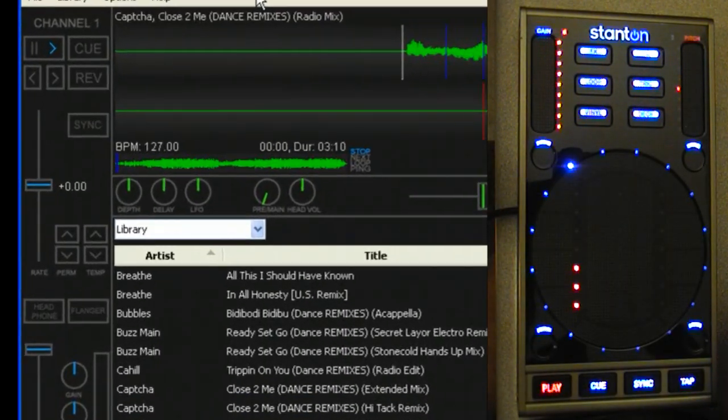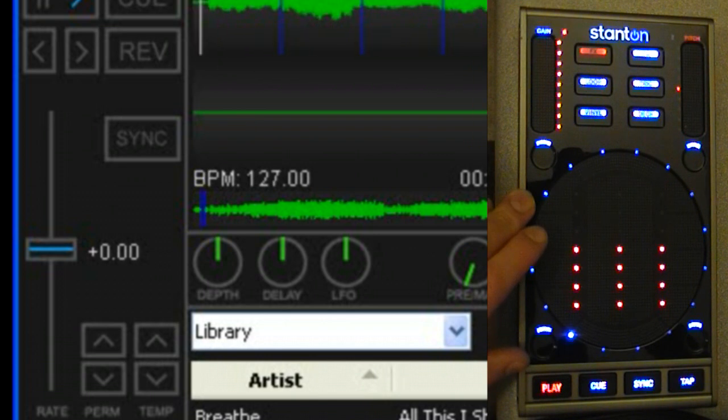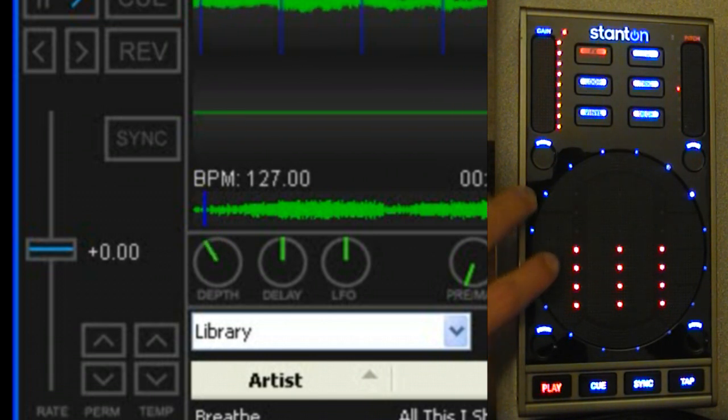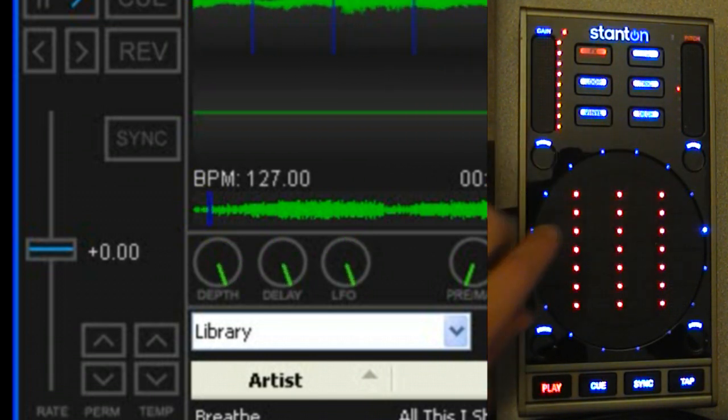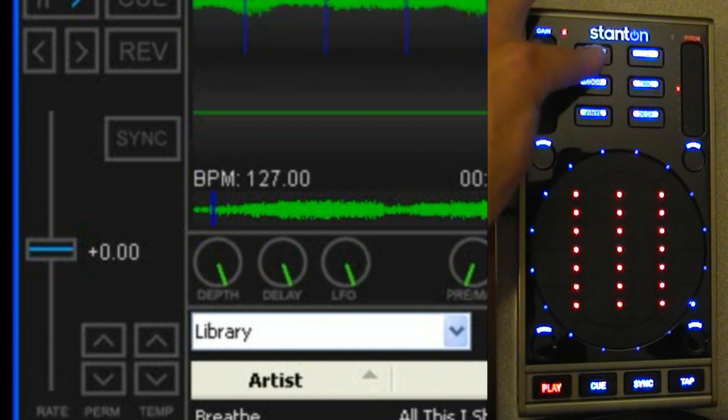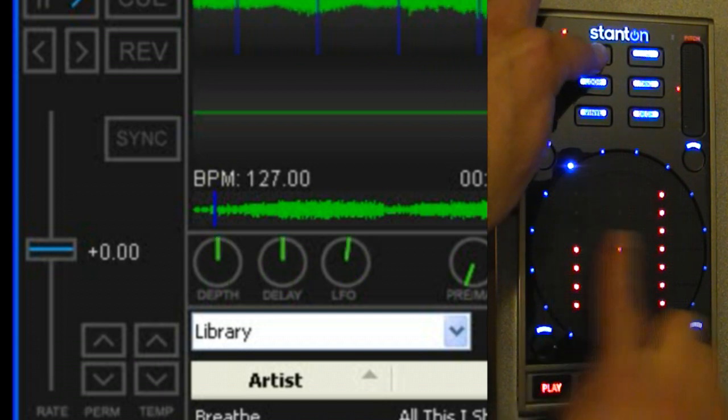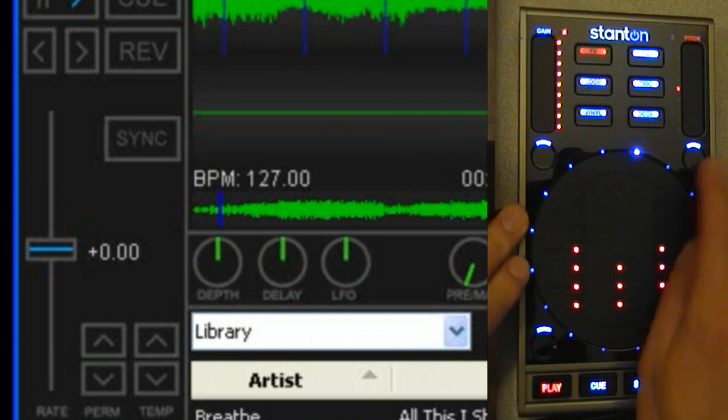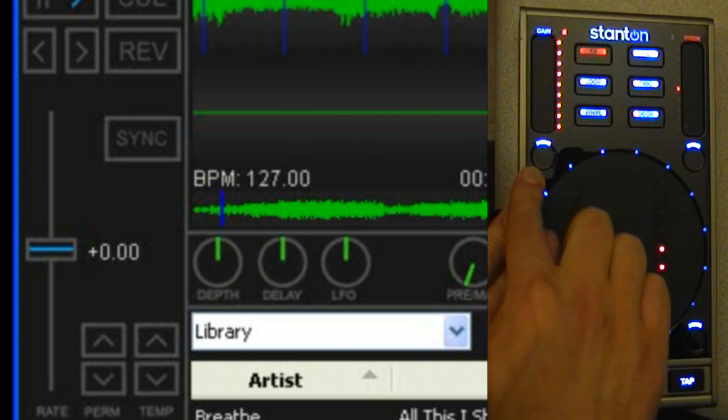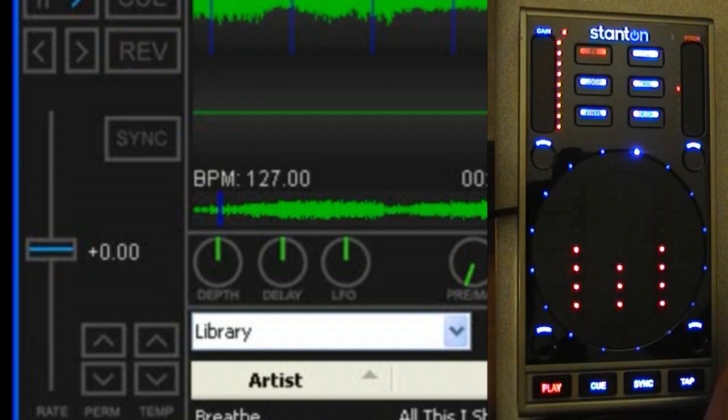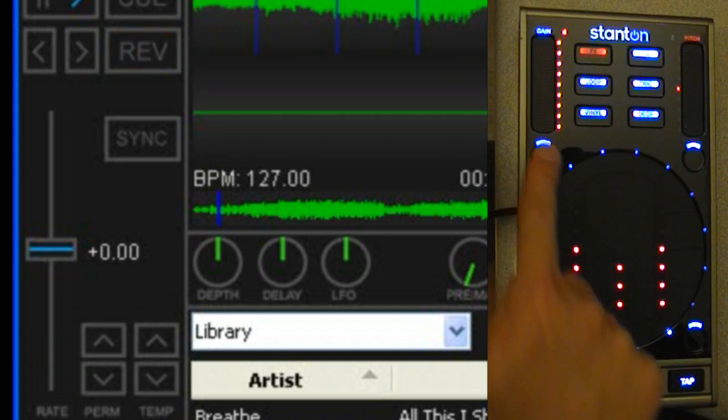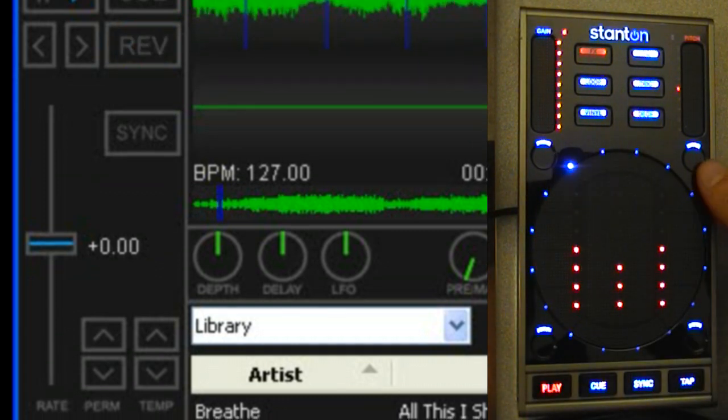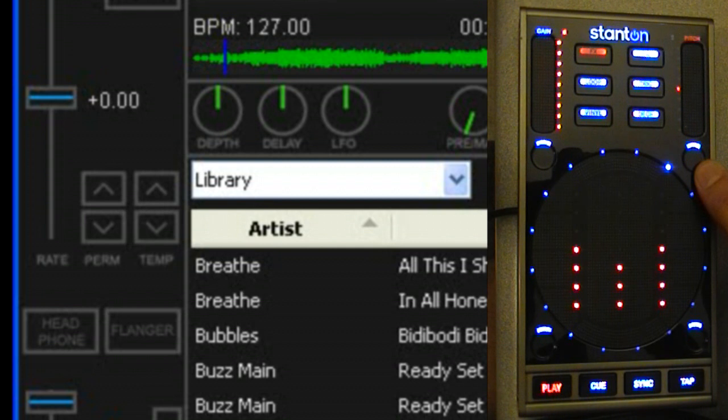We have effects. These three sliders will let you control the depth, delay, and LFO for the flanger effect. Hold the button down and press the slider to reset the center. So this left button is the reverse while you hold it down. The right turns on the flanger effect for the current deck.